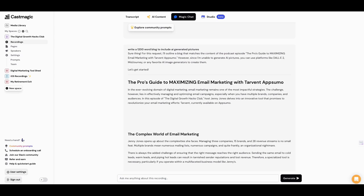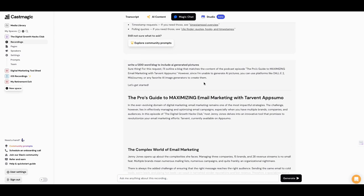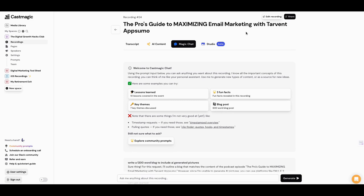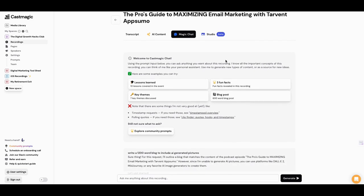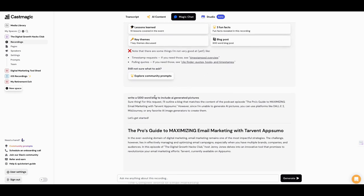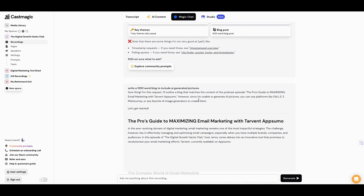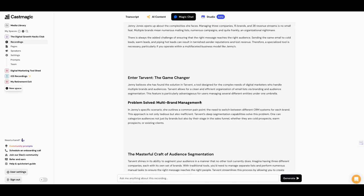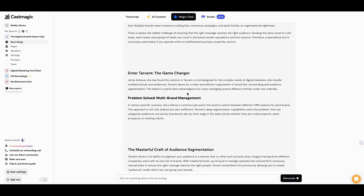So let's look at Cast Magic. Cast Magic was the first that I saw that can say, 'Hey, what do you want to do with the video? What do you want to do with the content?' What I wanted to do was create a blog post — 'The Pro's Guide to Maximizing Email Marketing with Tarvit.' What this gives me is a series of titles and I can do a lot with that. I told it to write me a 1,200-word blog to include AI-generated pictures, and that's what I put in the prompt. So it gave me a good breakout of a blog.